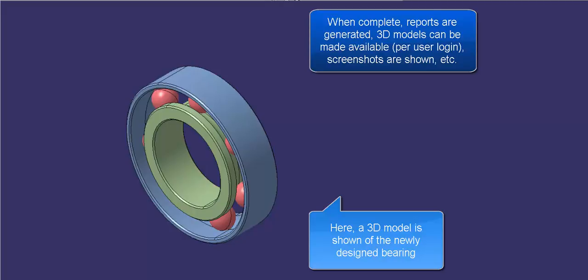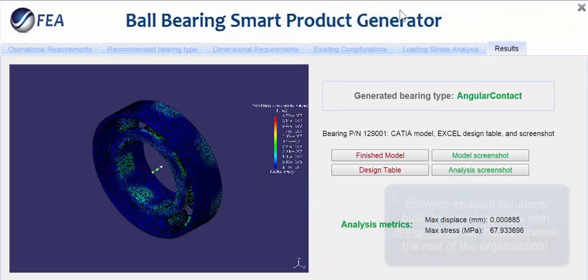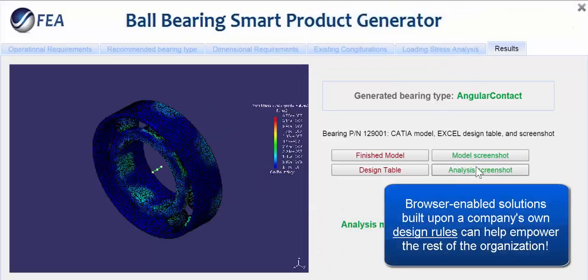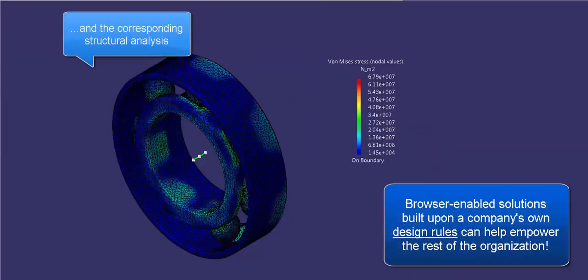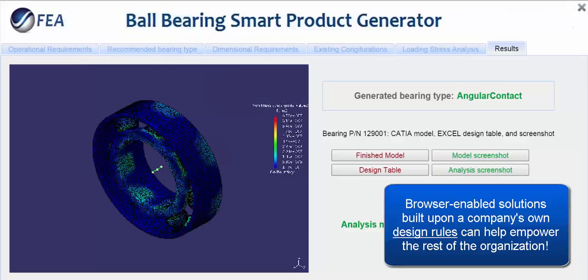If using a mobile device, images can provide immediate feasibility assessment. When built upon a company's own design rules, Frontend Analytics can help automate your design process and empower your entire team.